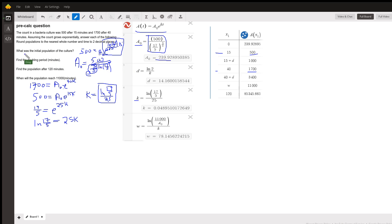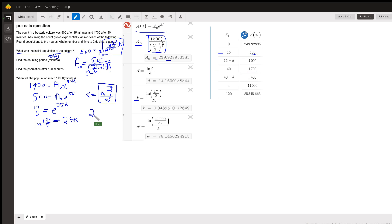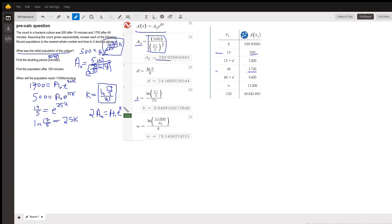Okay. So that answers this question, 239, 240. Find the doubling period. Well, that just means when is this value twice A sub 0. So if I put 2A sub 0 here equals A sub 0 times E to the kt for right now.